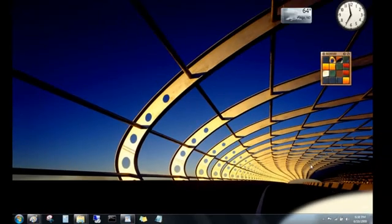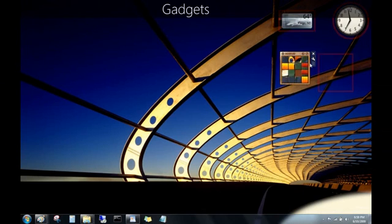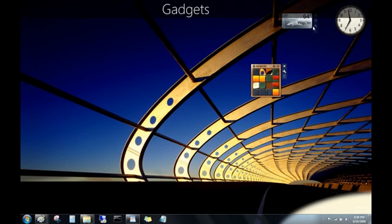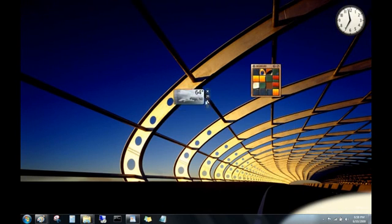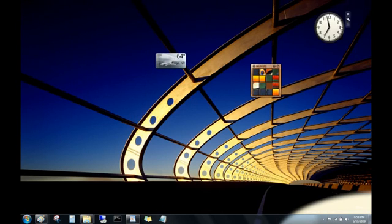Now these little things here on my desktop are gadgets. They're a fun way to get information, like weather updates or news headlines. Windows Vista users will notice that there's no sidebar any longer. Now you can put gadgets anywhere, but they're not on by default.